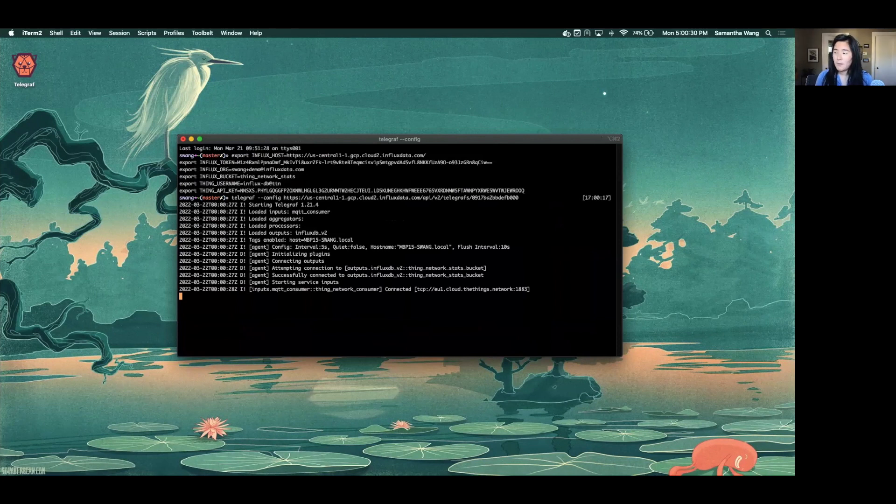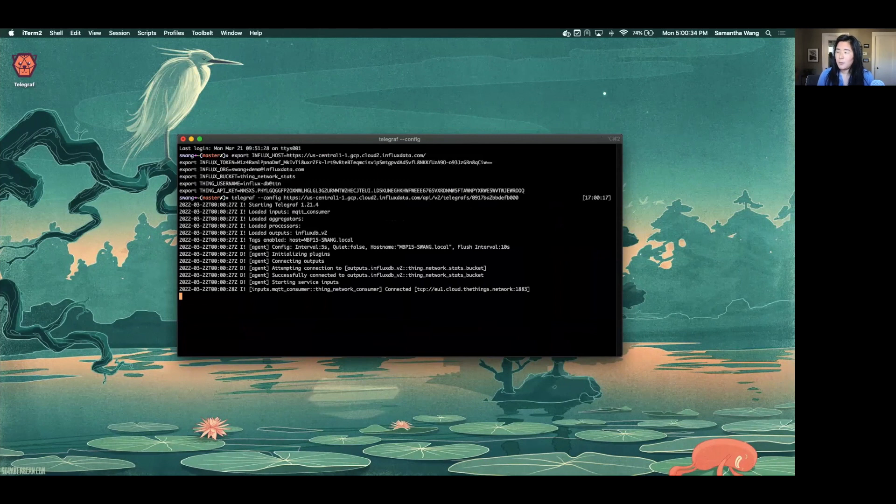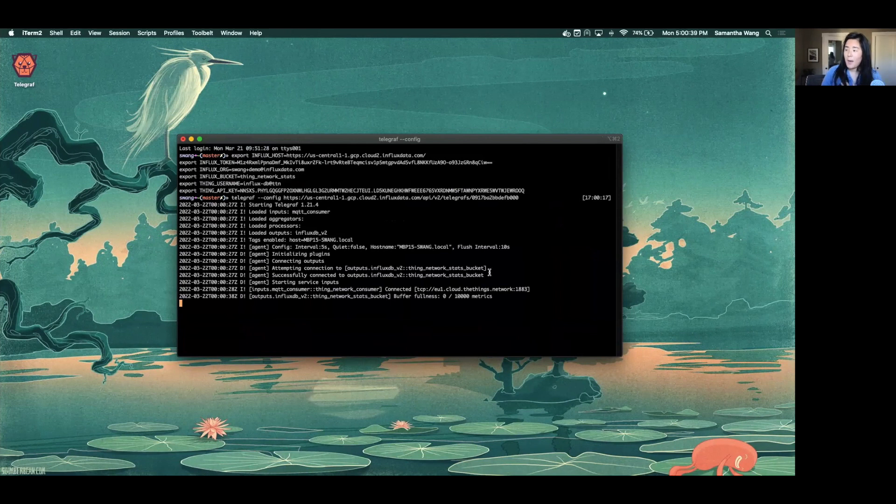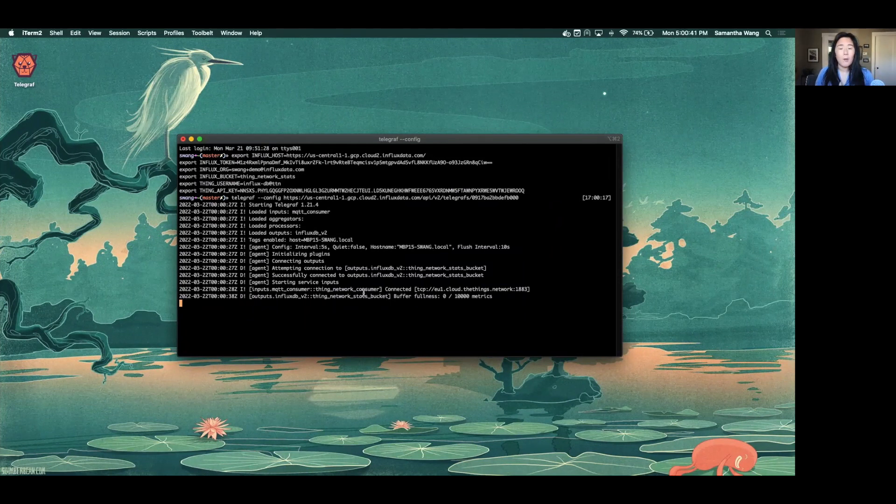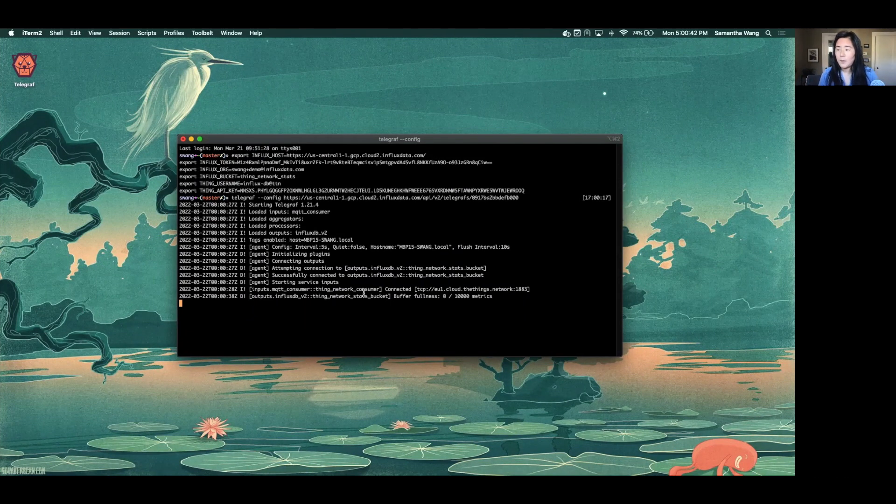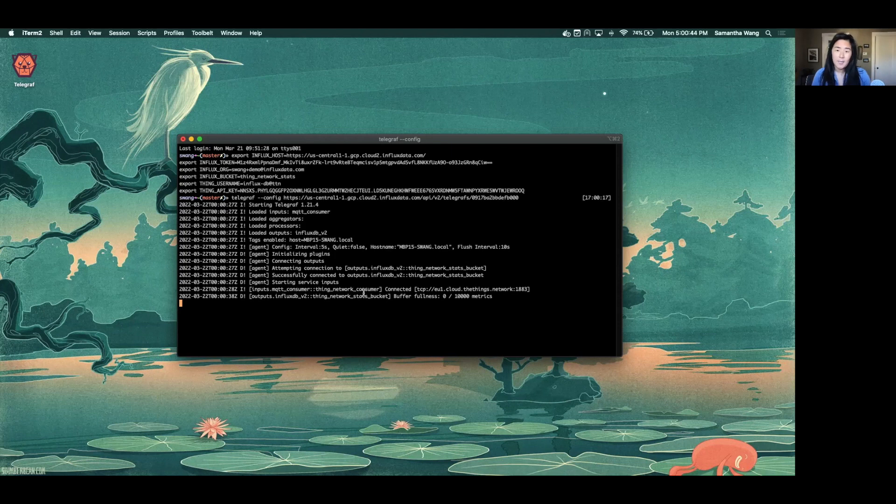So my telegraph, as you can see here is running, it's connected to the things stack bucket, it's connected to my things network. And now it will be listening for metrics to be sent from the things network to InfluxDB.